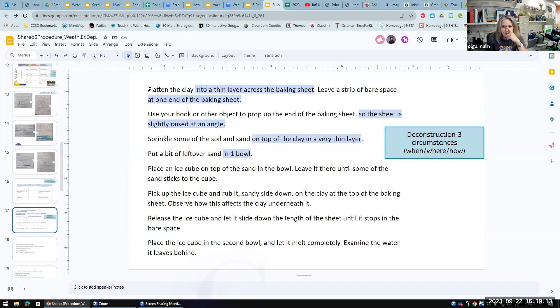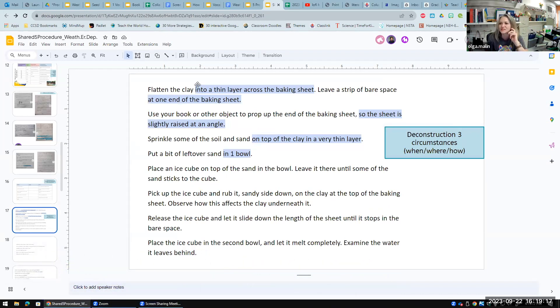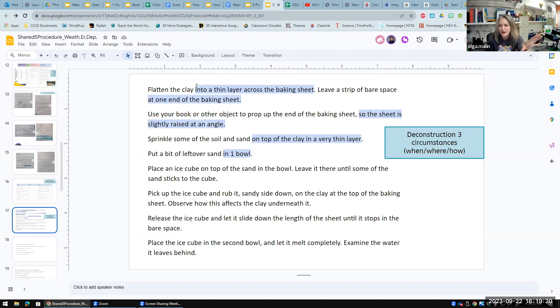We looked at this text. I asked them to highlight the circumstances only, so we're using blue highlighter. We're only highlighting circumstances.